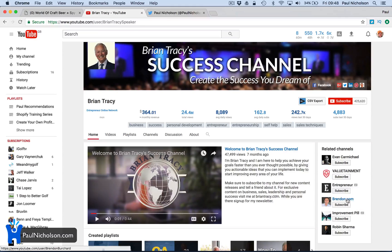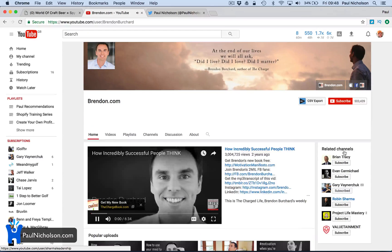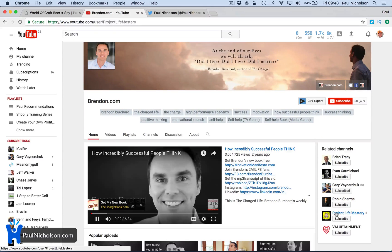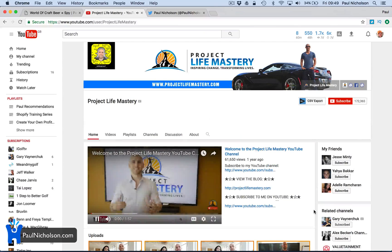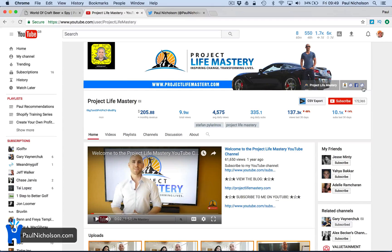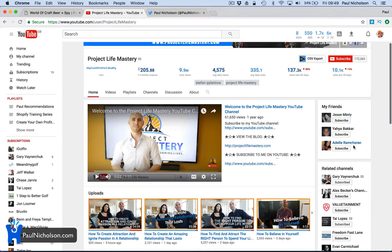If I go to Brandon Birch, he's got his own thing, Project Life. Project Life Mastery. That one there's Twitter, no icon again, right?